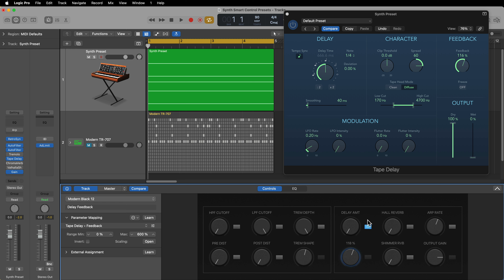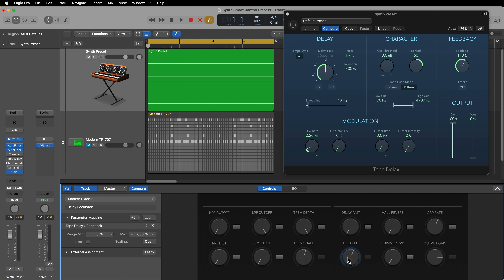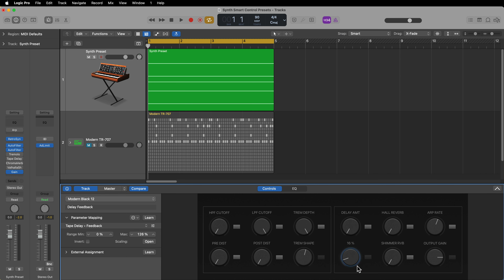For synthesizers I often like to use feedback as a creative effect — I'll push the feedback above 100% and pull it back to create effects that kind of linger, especially when you add a reverb after the delay. But I don't want the delay macro control to go all the way up to 600%. I want it to max out at about 120–125%. In the inspector you can select the control and set the minimum and maximum range. I'll set the max range to 125, so the feedback level will never go past 126%.